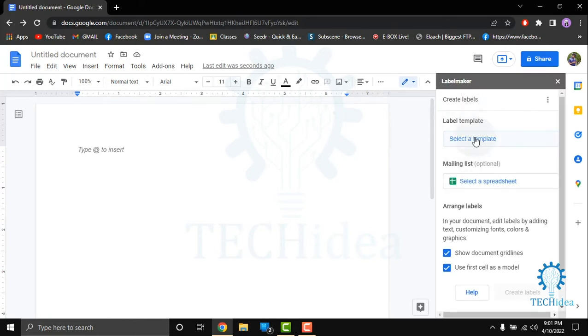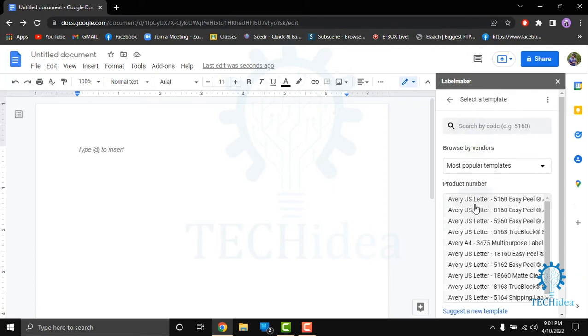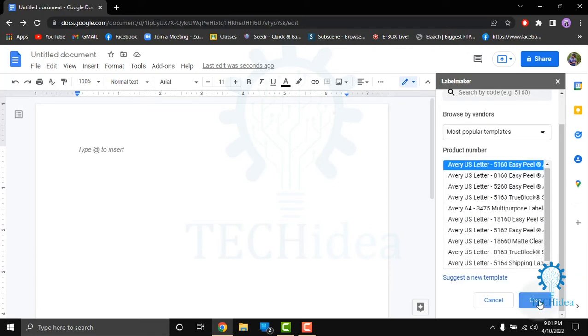On the right side, you will see some templates. You have to select one of these templates and use it.